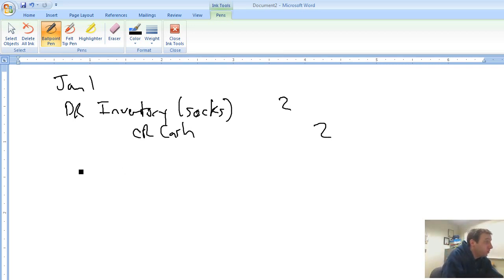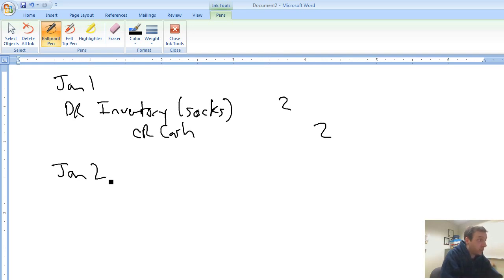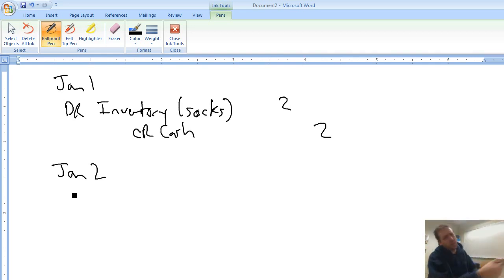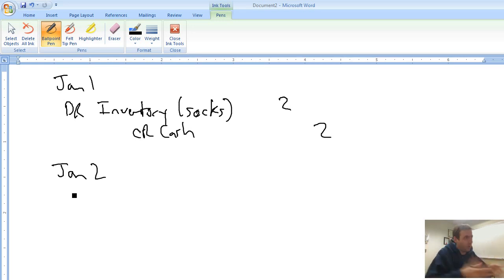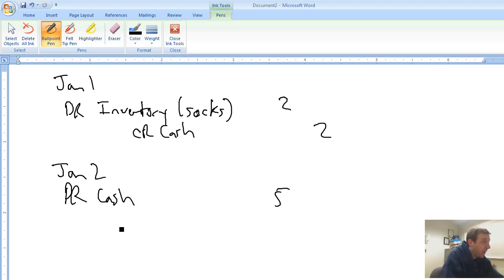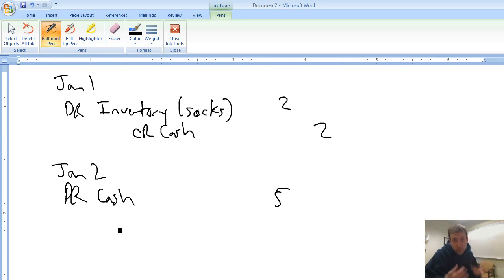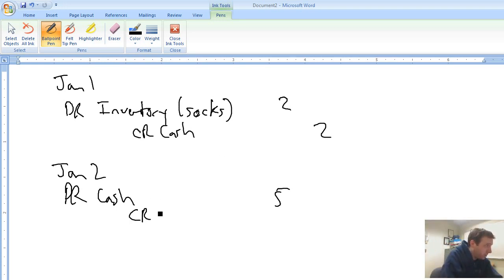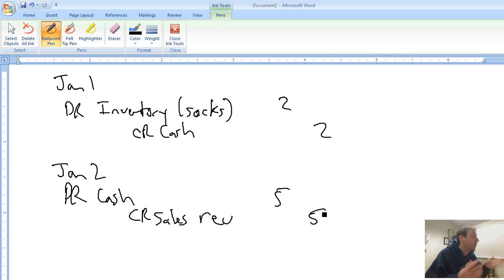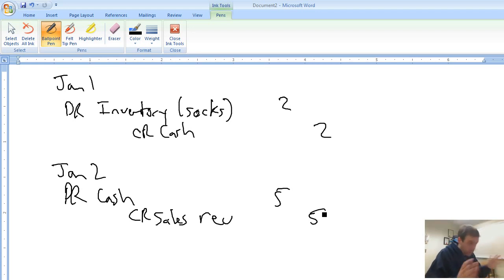In fact, Walmart would be much more specific than that. They wouldn't just say socks, they would say it's white Hanes tube socks or some other brand. So anyway, they buy these white tube socks for $2, and let's assume they bought from their supplier for cash. Now it's January 2nd, and Walmart wants to sell their socks, or they do sell their socks for $5.